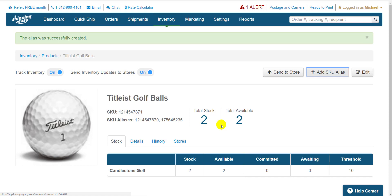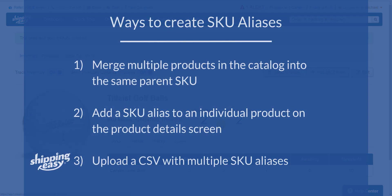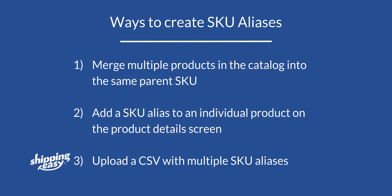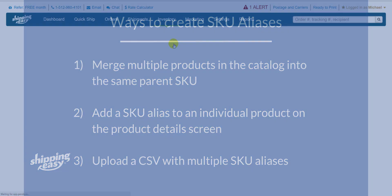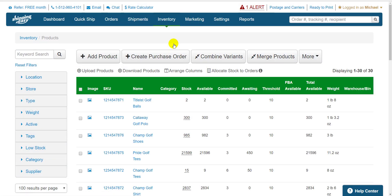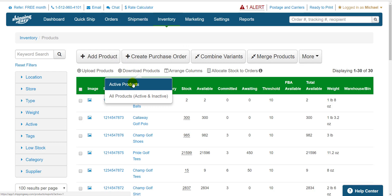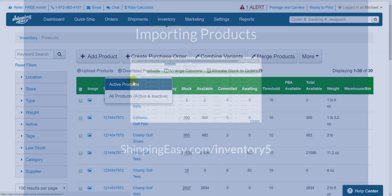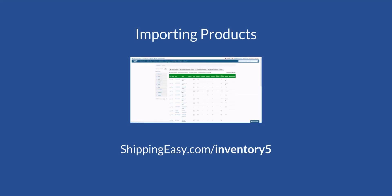Super easy to alias a single product. If you have lots of products and lots of SKUs, uploading a CSV might be a better option for you. To do this, we start on the main product catalog page. Since we're adding SKU aliases to existing products, I'm going to assume you already have products in your product catalog. So the easiest thing to do is just download your existing product catalog using the Download Products button here. Shipping Easy will create a CSV for you and send you the download link to your email. If you don't have any products yet, see my video on importing products for the easiest way to populate your product catalog.